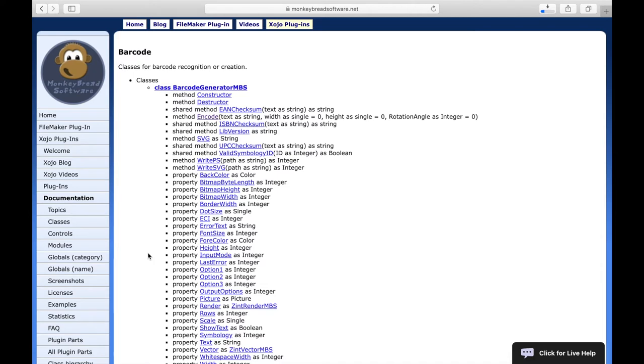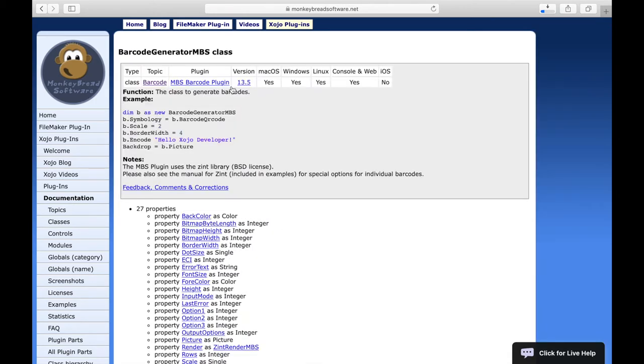If you want to have an overview of a certain class, click on this class. Here we can see for which platforms the class is usable. Additionally, we can see which plugin is needed to use this class.